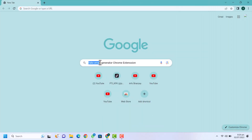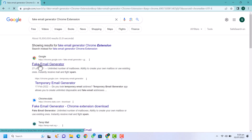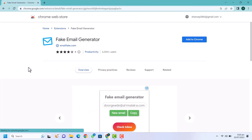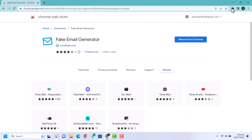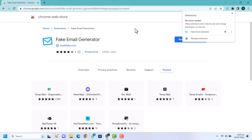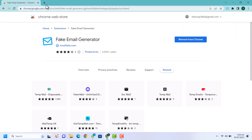First of all you need to go to google.com and search for fake email generator Chrome extension. On the first search you will find this fake email generator extension. Just click on that and then click on add to Chrome, click on add extension, and you can see the extension is added — just pin it. This is for creating unlimited emails for future use.